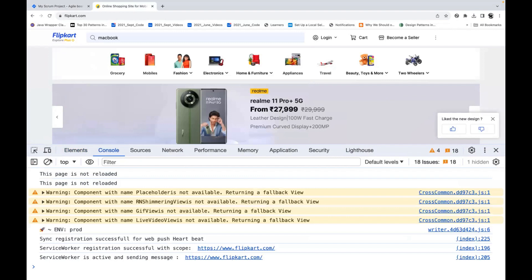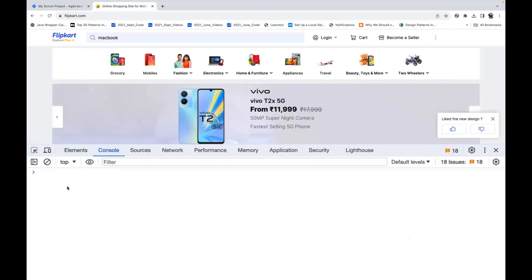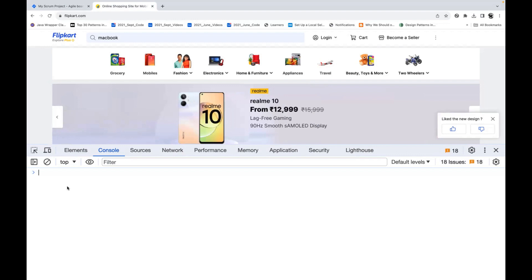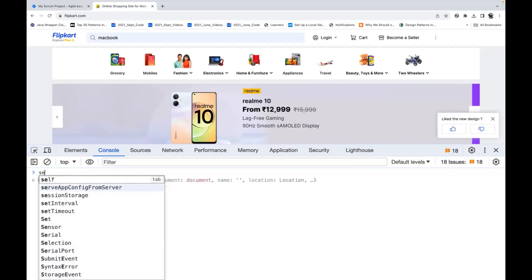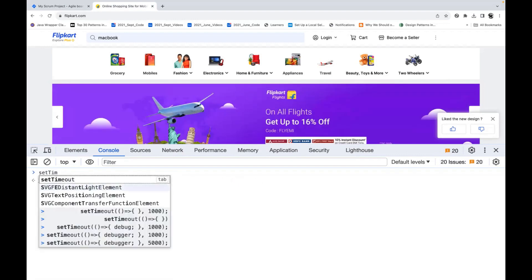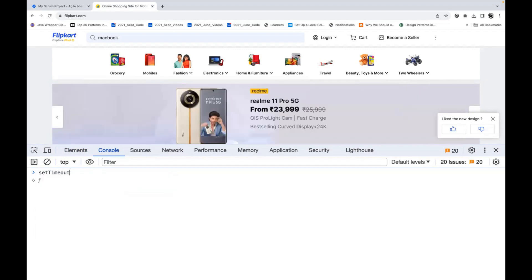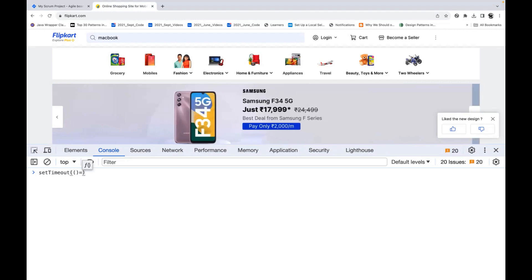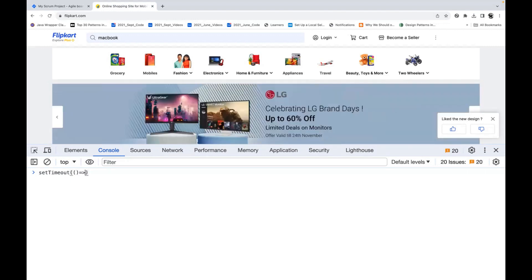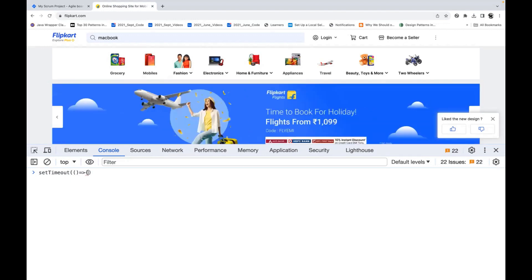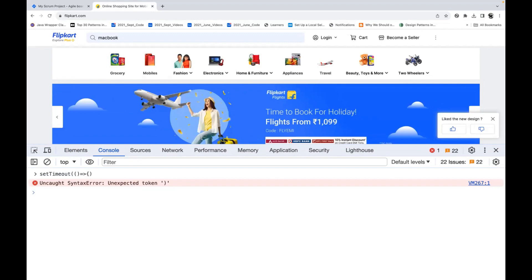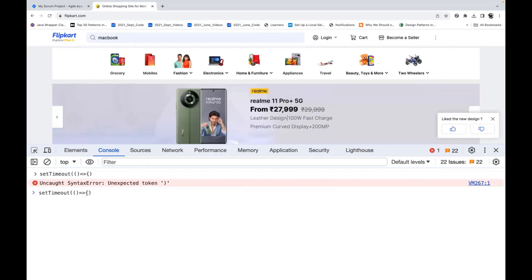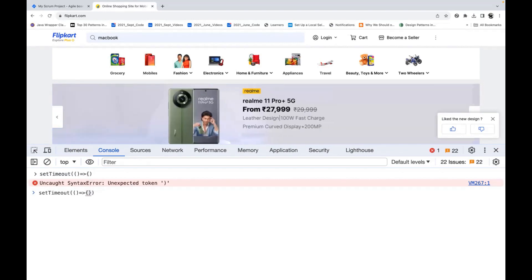You simply go to the console and write just one basic simple method in the form of JavaScript. You write the setTimeout method — that is what you have to use. The setTimeout method takes a callback function, and you start it here and end the body like this.